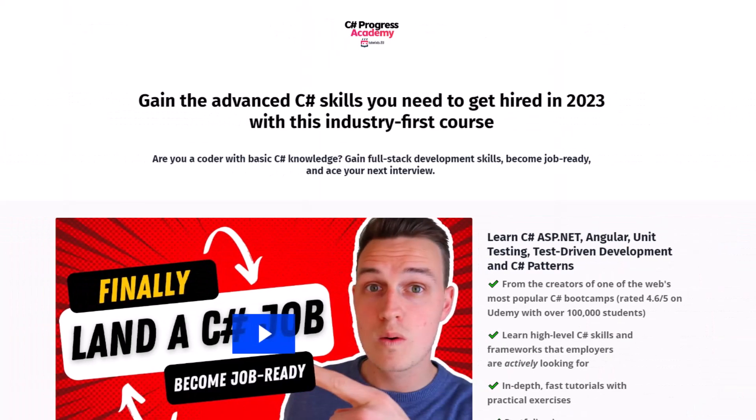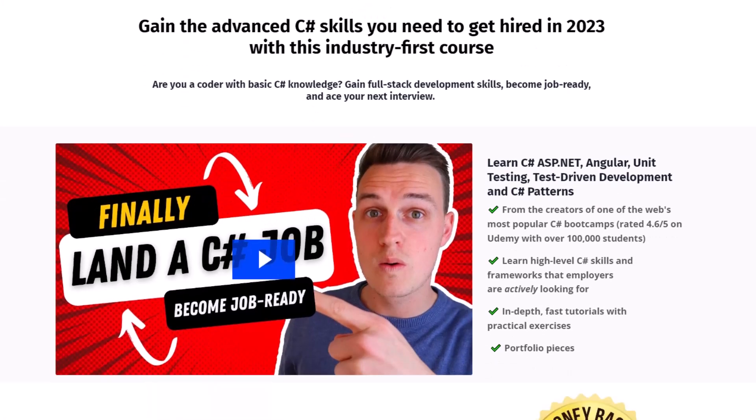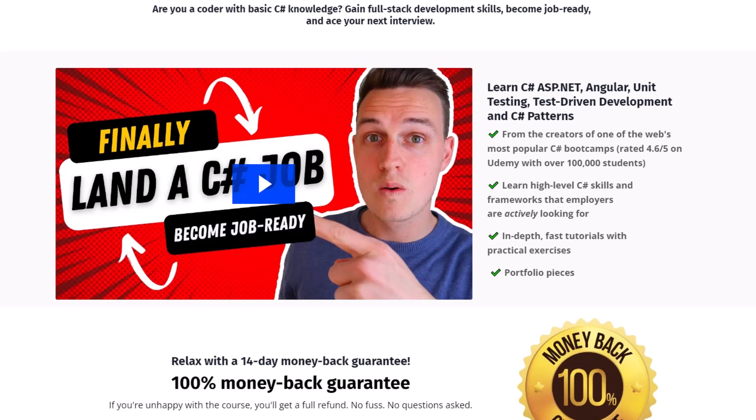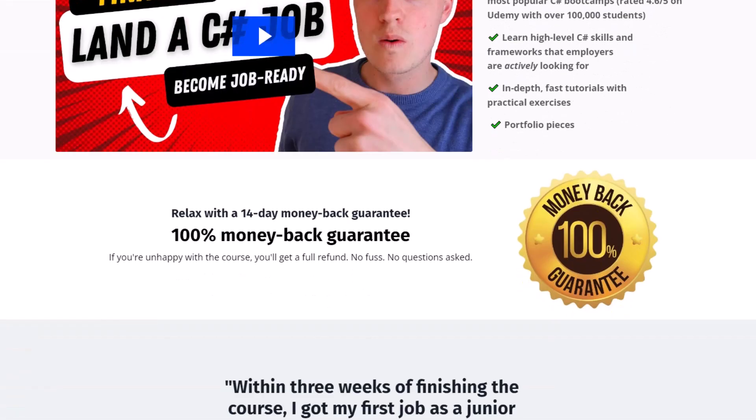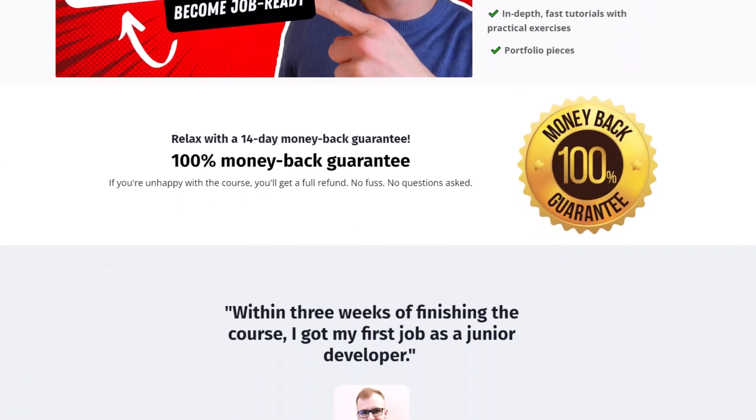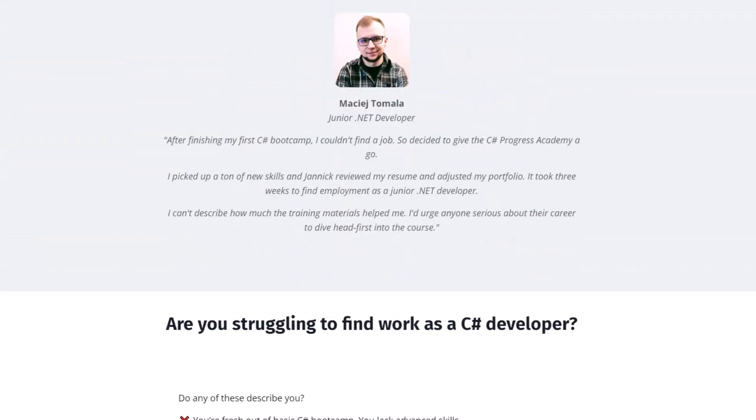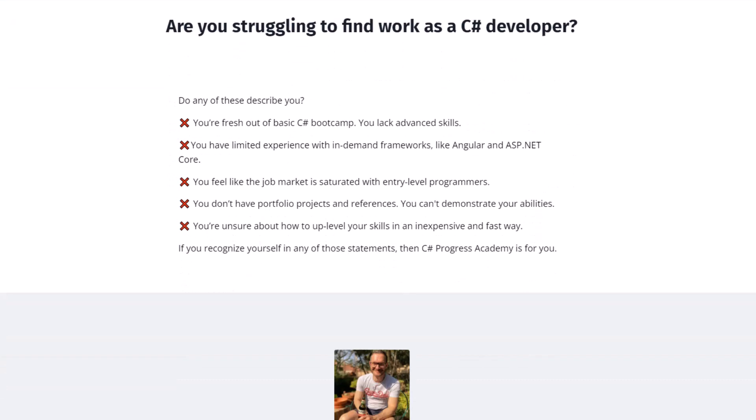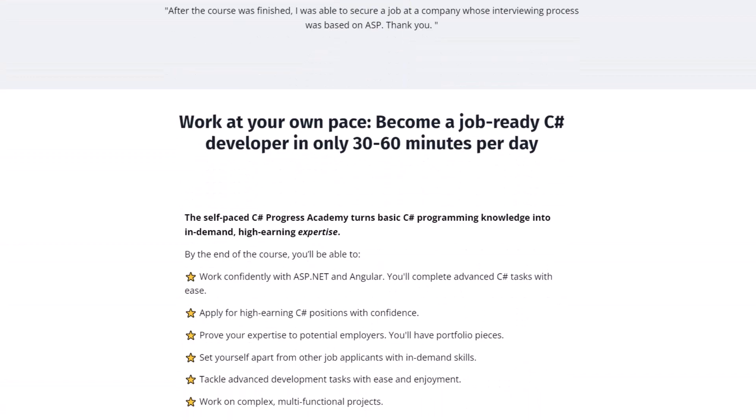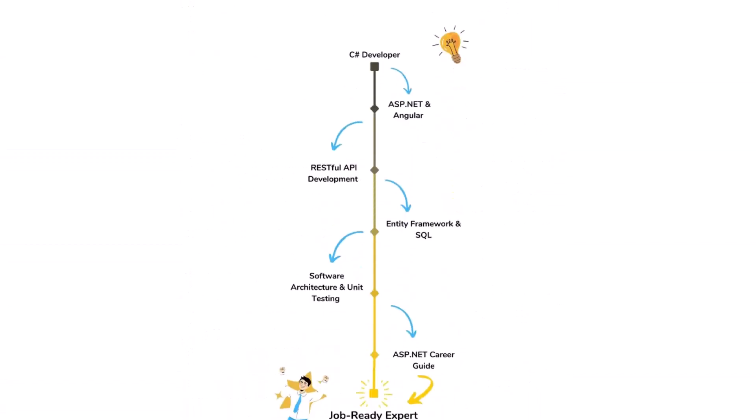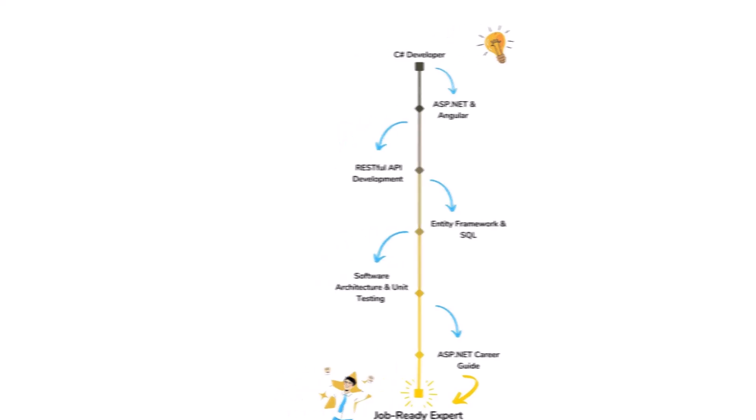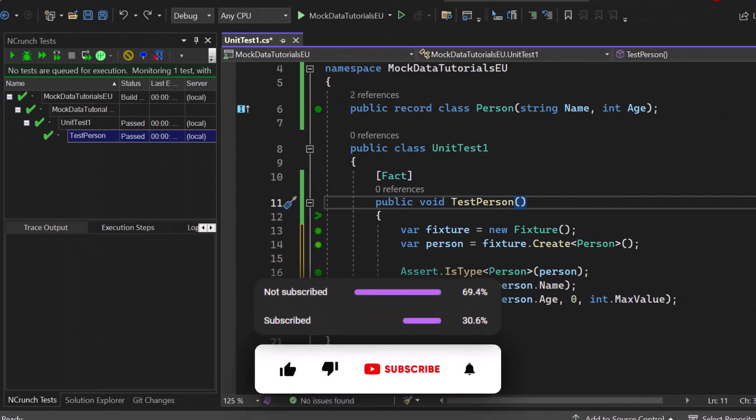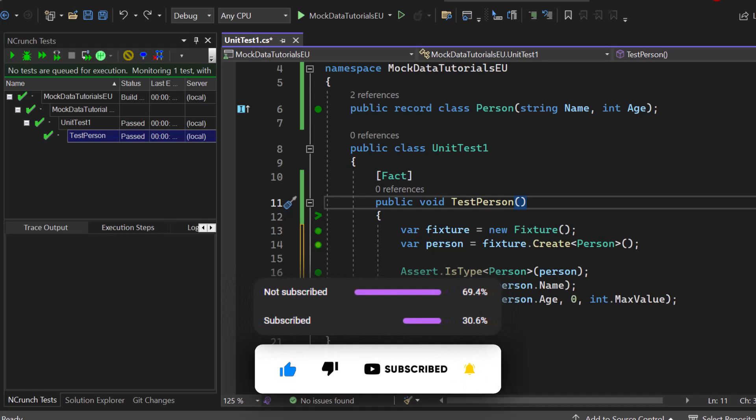Now before we dig deeper into the topic of mock data, go ahead and check out our C# Progress Academy. It's a self-paced online course that teaches you in-depth ASP.NET Core, Angular, unit testing, and even C# software design patterns. We offer a 14-day money-back guarantee. You can find the link in the description below or popping up right now at the top right corner. Make sure to subscribe to our channel so that you no longer miss any upcoming C# and .NET related videos.